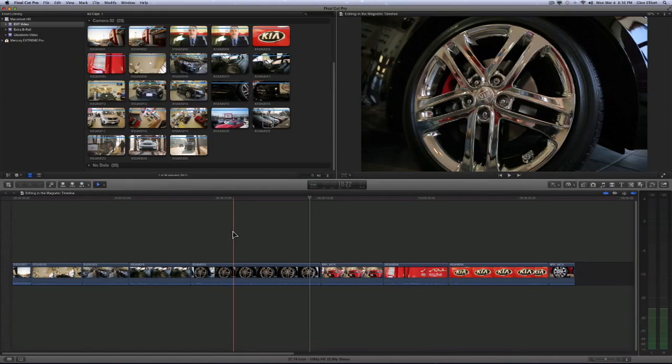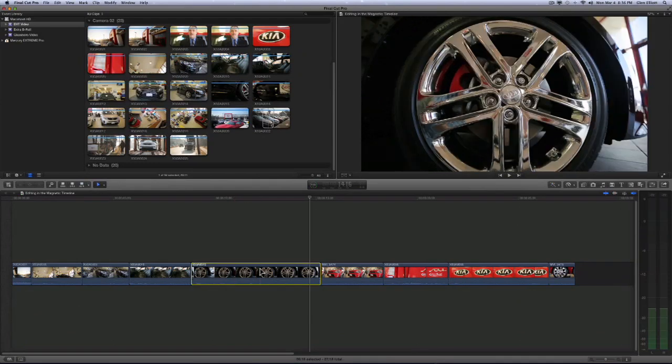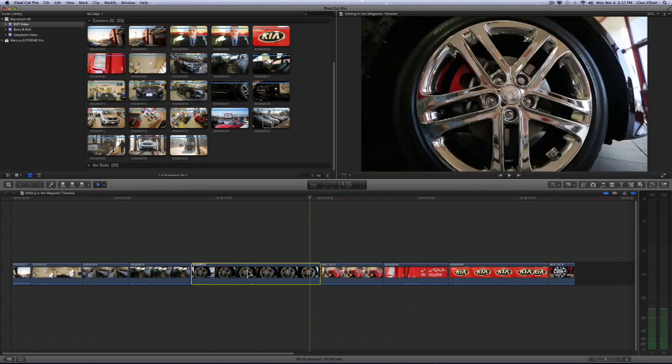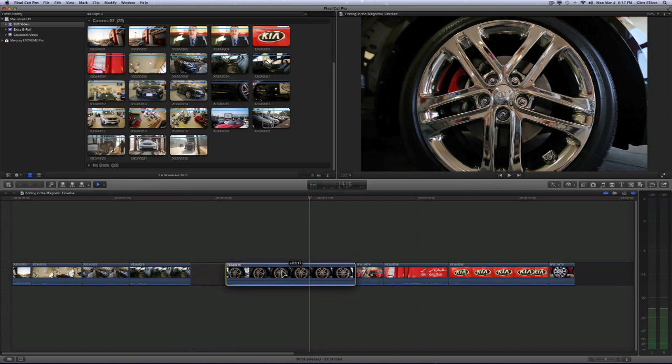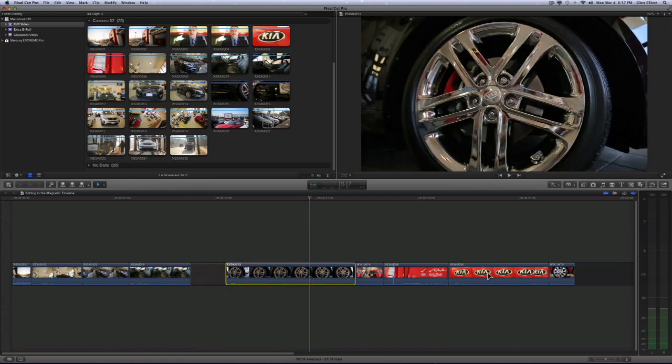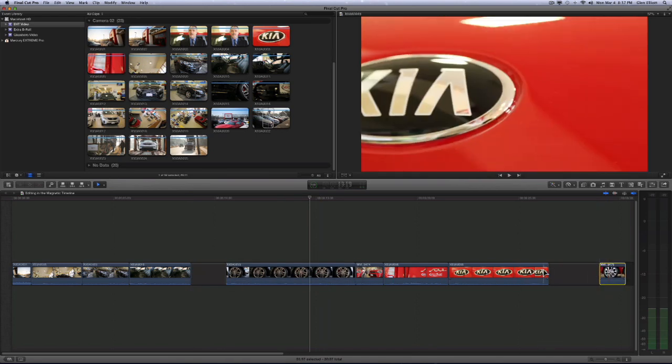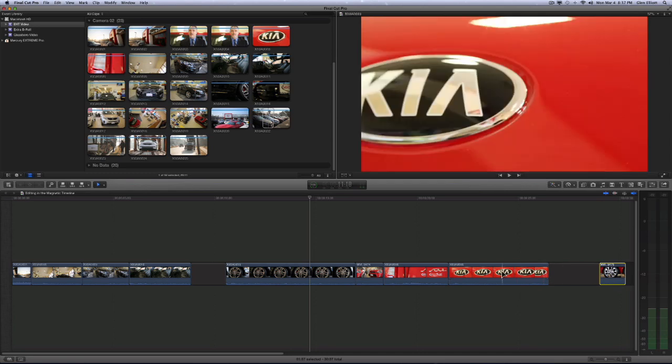Now the position tool differs from the selection tool in that once you grab a clip and move it, it is overriding the magnetic nature of the timeline. Meaning that it will allow you to move things and let it stay wherever you move it. So if I drag this out and leave it, it goes there and stays there. It doesn't snap back.